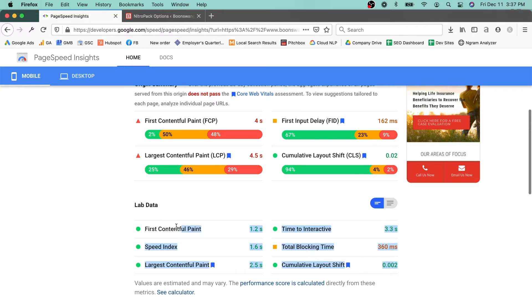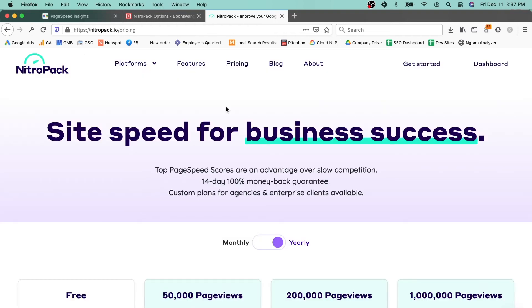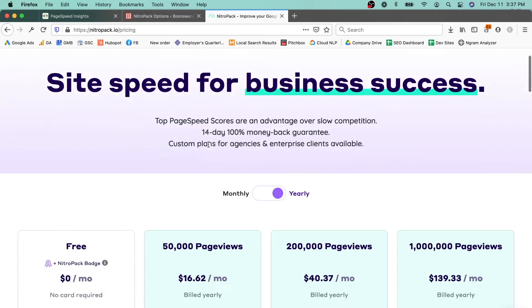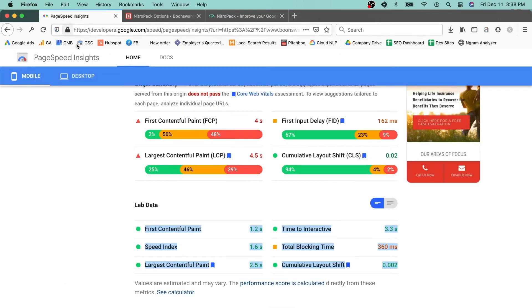We've seen bigger jumps with our own Elementor website for SagaPixel — those numbers are all like below a second; I'll probably illustrate that in another video. Lastly, I want to outline that NitroPack does have a free version, but it doesn't do everything that we're seeing in this test.